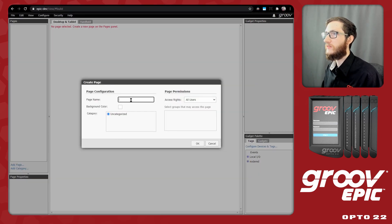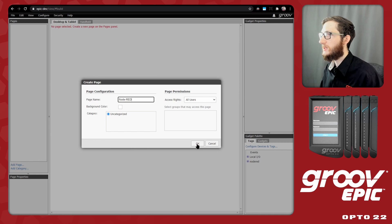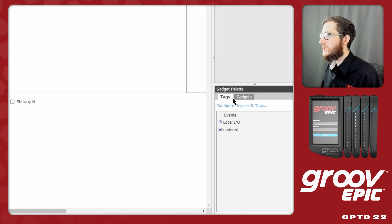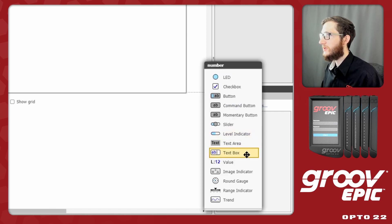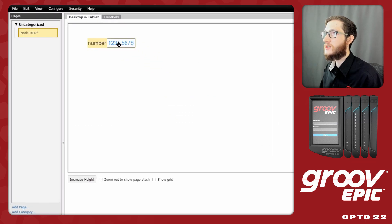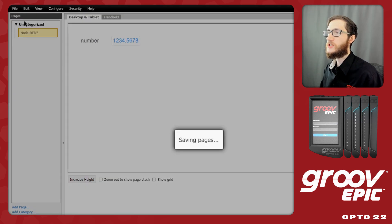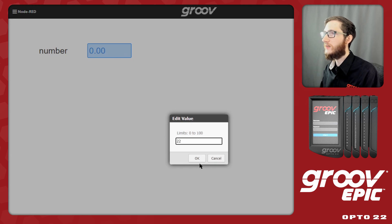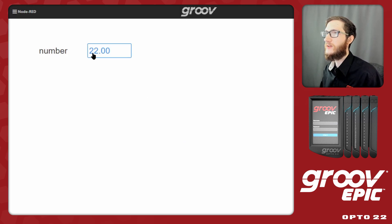I'll click Close and add a sample page called 'node red' where I can display all these values. I'll add a text box gadget for the number and make that our only gadget for now, then click File, Save All Changes, and switch to Review. It's initialized to zero so I'll set it to the value 22 and click Save. Now we have this number with a value of 22, so let's go ahead and read that in.